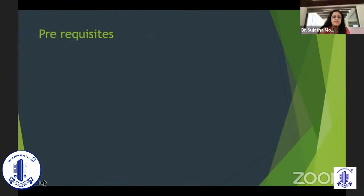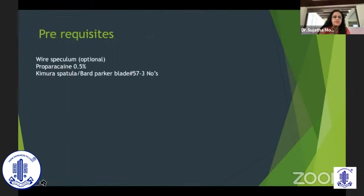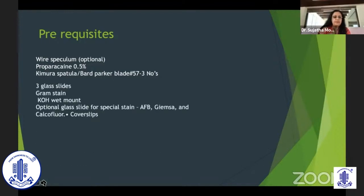The prerequisites are that the patient has to be seated on a slit lamp. A wire speculum is optional. Proparacaine is a common anesthetic used because it is the least bacteriostatic. Use a number 15 blade and a Bard-Parker blade.